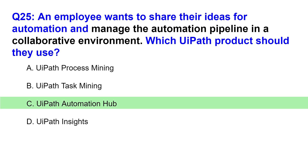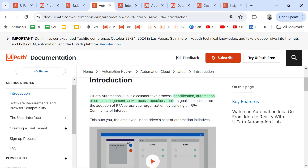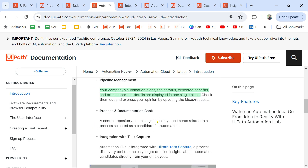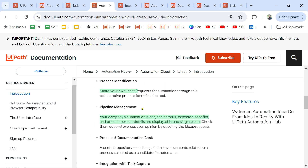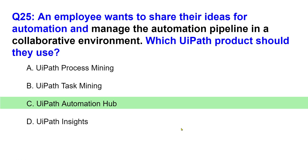The answer is Automation Hub. From the documentation: UiPath Automation Hub is a collaborative process identification, automation pipeline management, and process repository tool. Scrolling down, you can see pipeline management — your company's automation plans, their status, expected benefits, and other important details are all displayed in one single place.